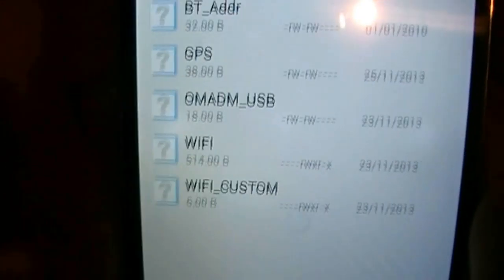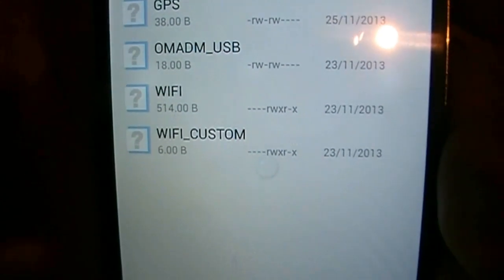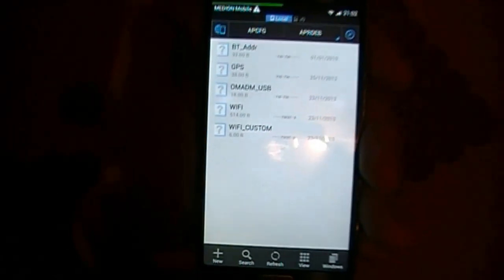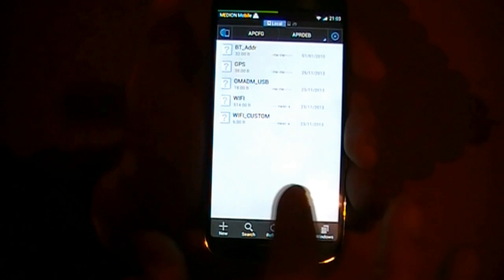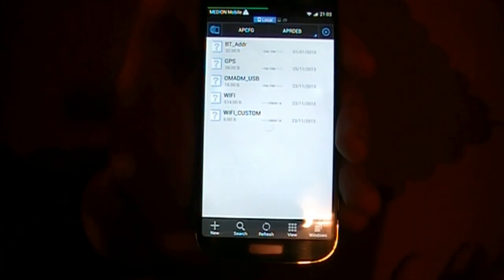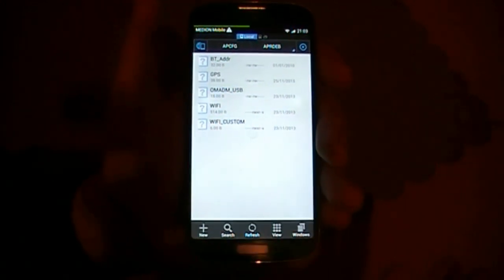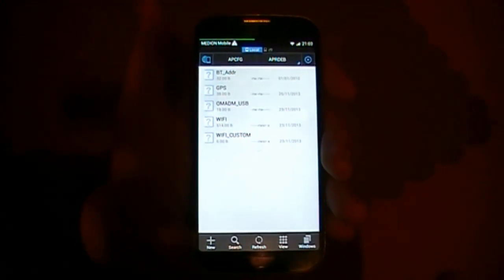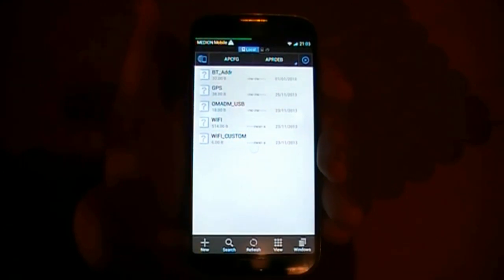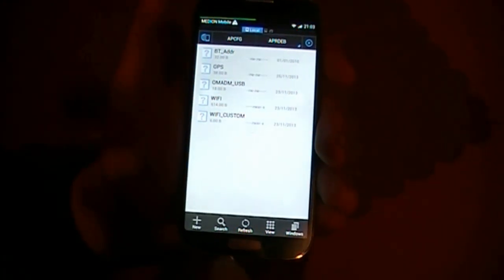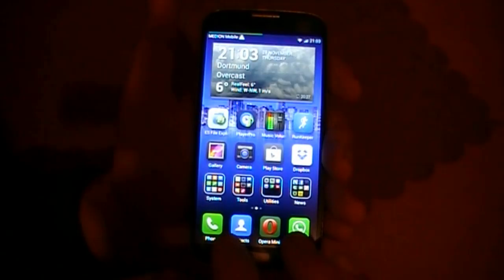You'll see there are older versions of WiFi and WiFi custom. Copy the new files in and overwrite them, then reboot your device. In about 90% of all MTK6589 devices, the NVRAM error in WiFi will be disappeared.